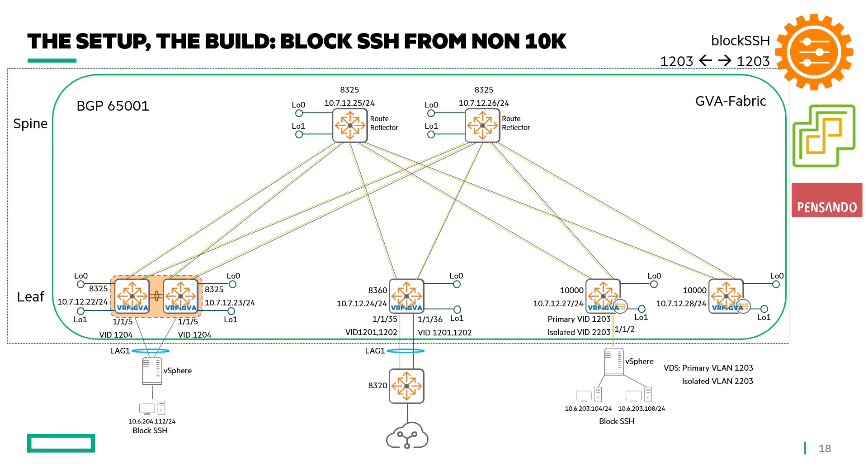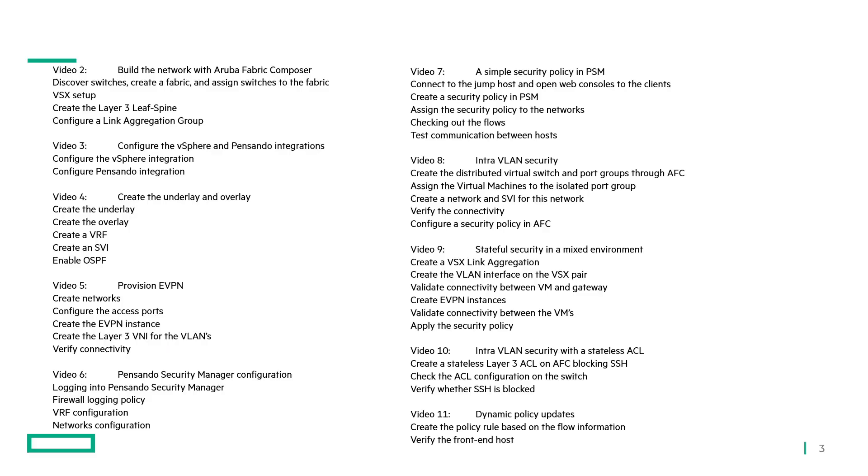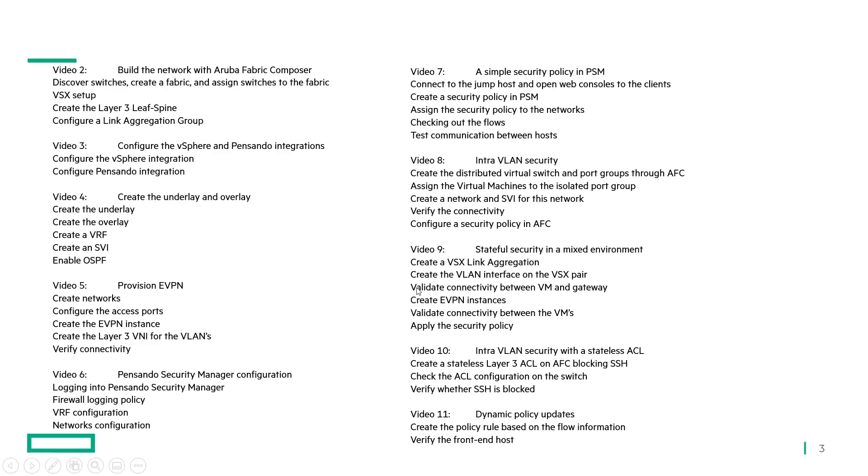Let me show you that in the overview. Actually here you have the full list of all the videos that I have created and will be creating. We're on video 9 and so what I'm going to do in this video is I'm going to create a vsx link aggregation, create a VLAN interface so VLAN interface 1204.